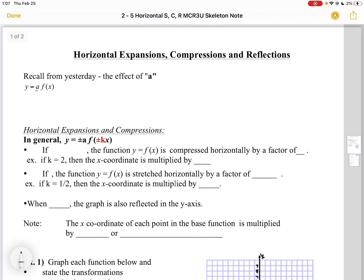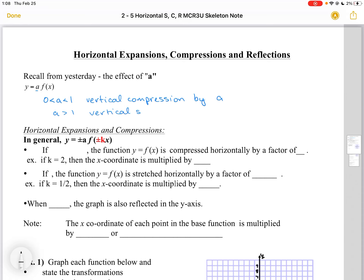If you remember from before, we talked about the effects of A, which was a vertical stretch or compression. If A was between 0 and 1, we had a vertical compression by A. Similarly, if A was greater than 1, we had a vertical stretch by A. And if A was less than 0, then we had a vertical reflection.